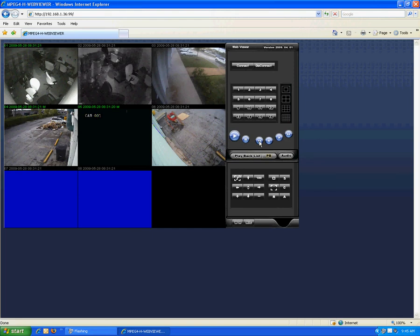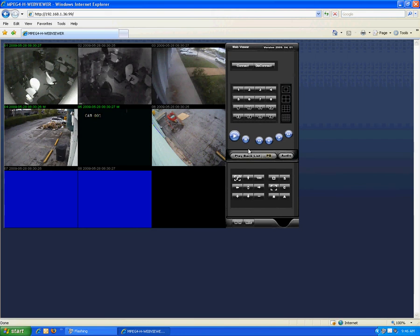This is the way you log in using Internet Explorer. The same method of logging in is logging in with client software. To log in with client software, you need to load the software on your computer.